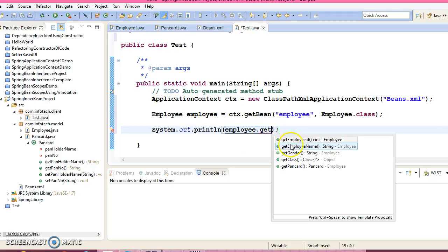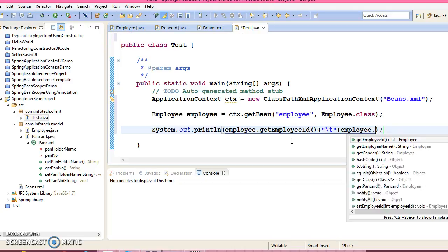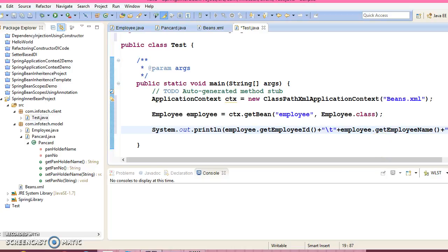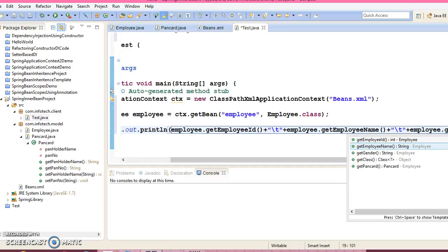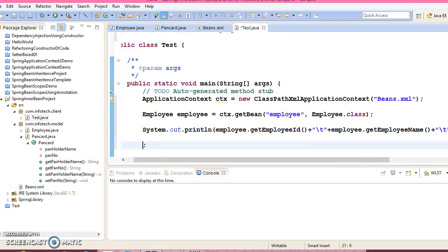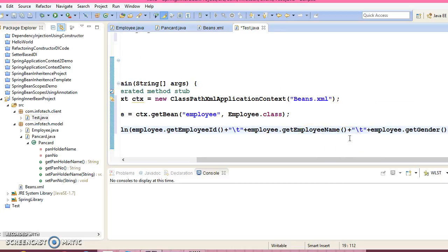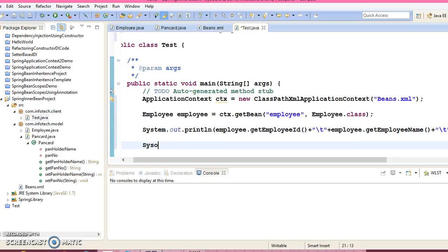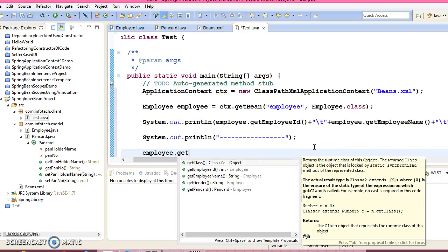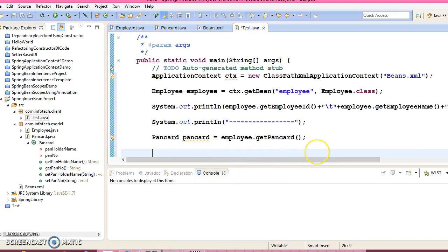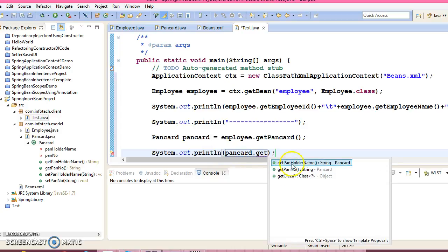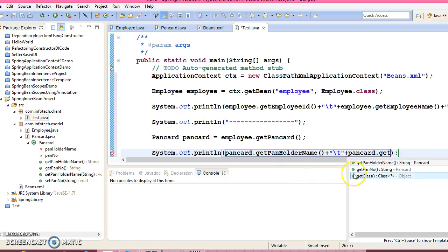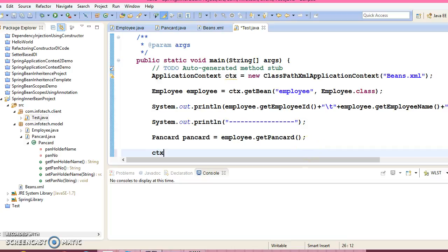Now if I print, we can print the employee details. Get employeeId, employee name, employee gender. And if I need to print PanCard details as well, I am going to employ.getPanDetails. Here you can display PanDetails as well, getPanHolderName, PAN number. So we are almost done. And finally you can close the context.